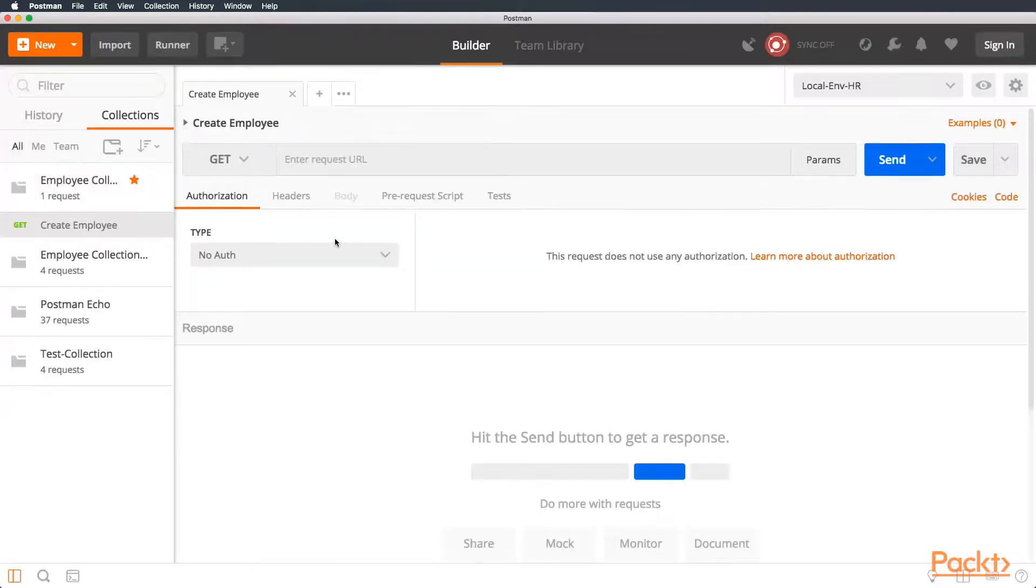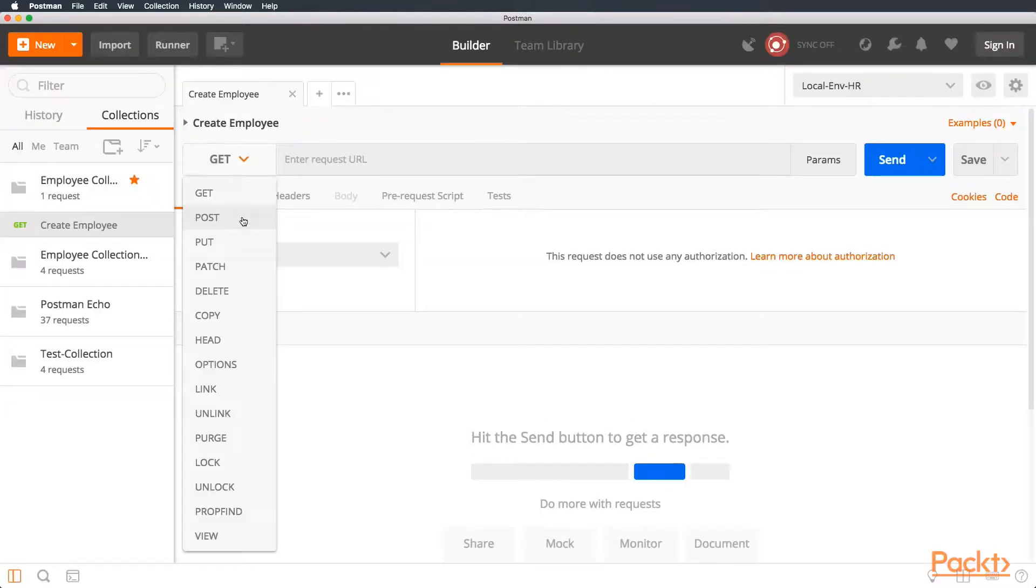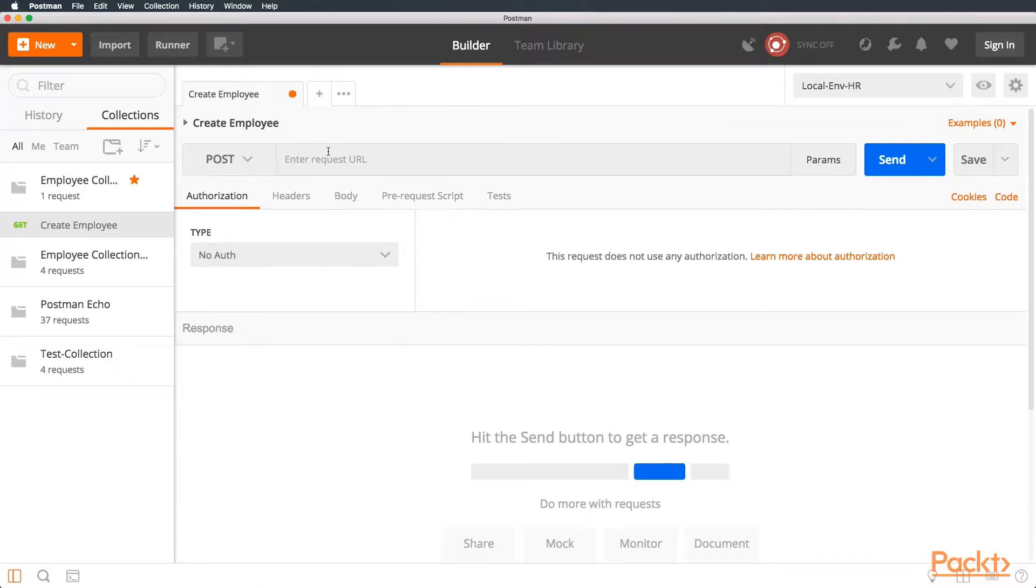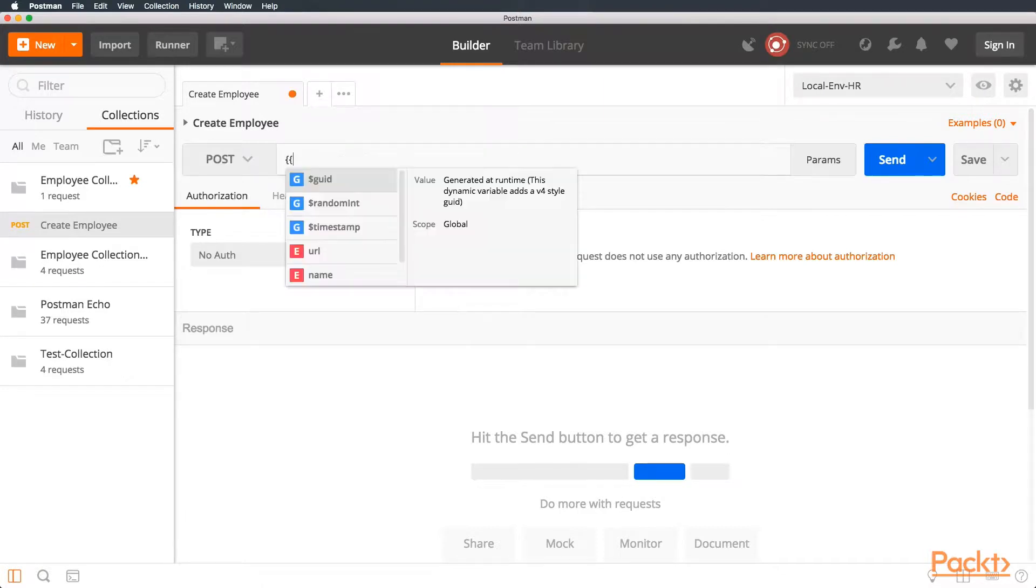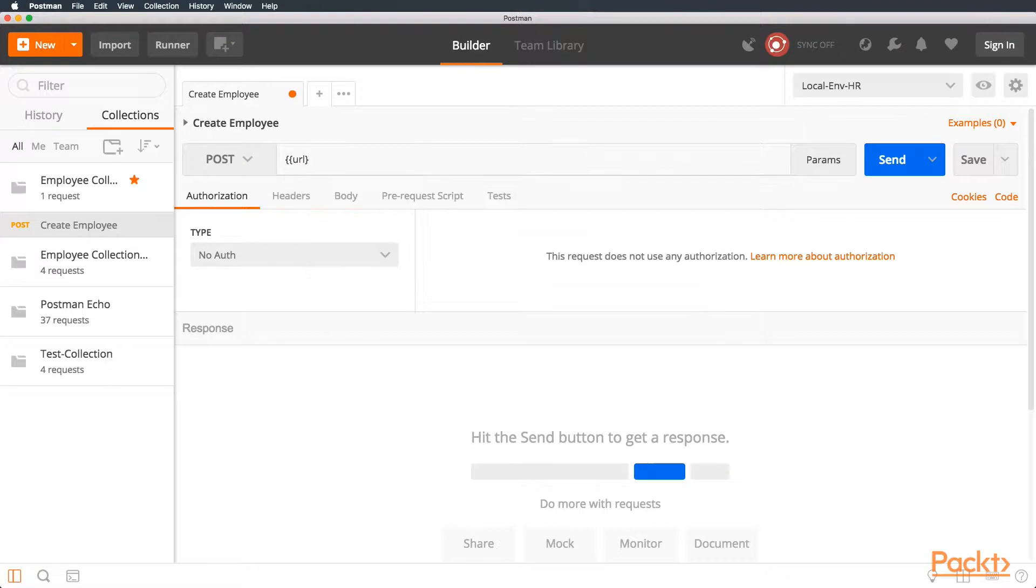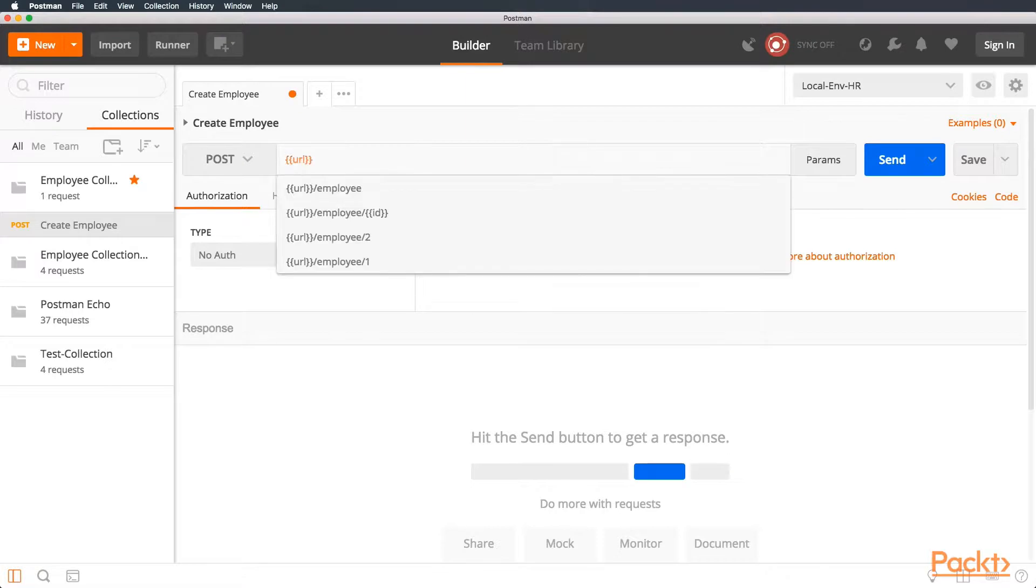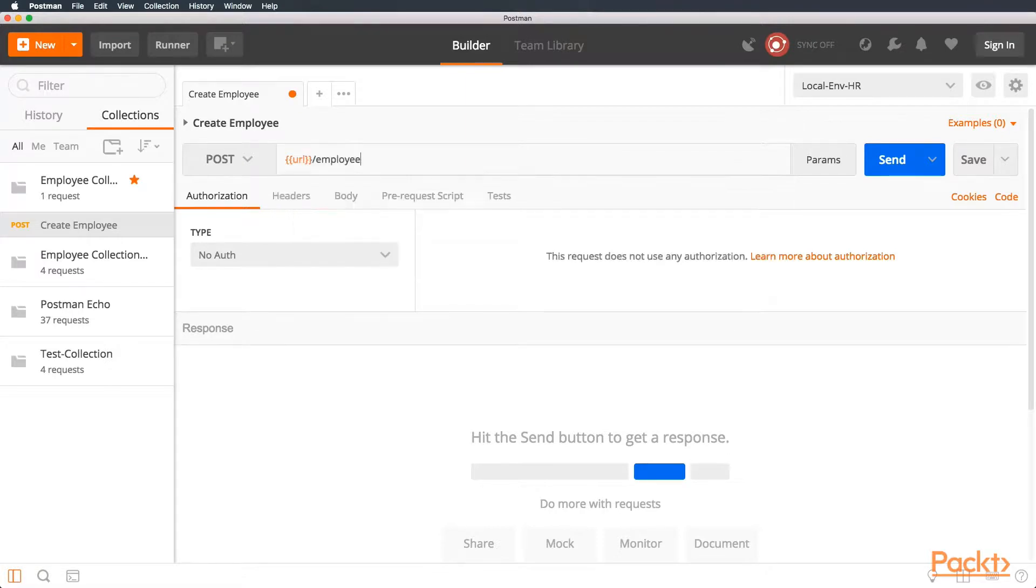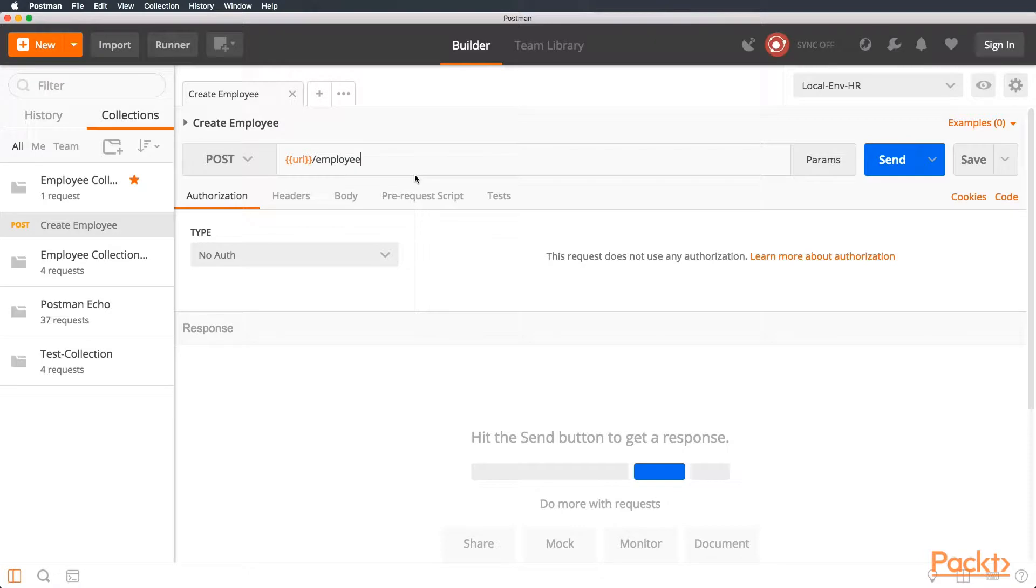Let's change the method to POST, because we are going to create a resource. Then, we are going to use a placeholder called URL. This in Postman is called Environment Variable, and the path employee. As we know, this is the path we are going to use to create a resource on the server. In this case, an employee.